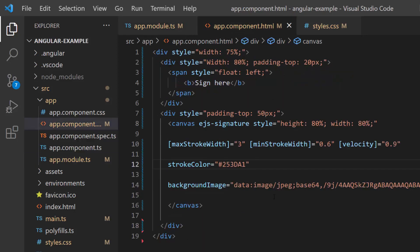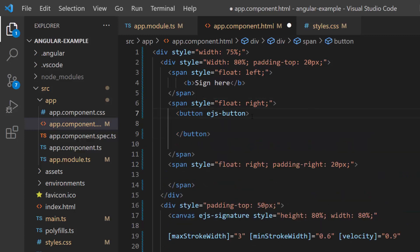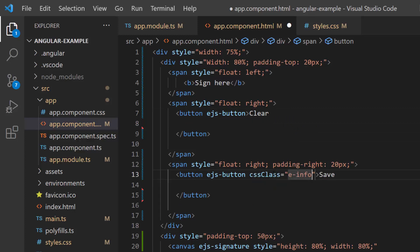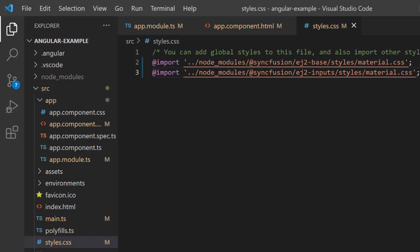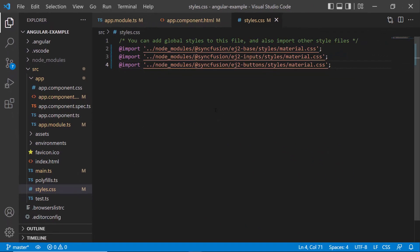I then make changes to the app component HTML file by adding the Angular button component inside the span elements. I set the button content for these buttons. I plan to set the save button type as information, so I assign the e-info class to the cssClass property. I also need to define CSS for the button component, so I import the material theme in the style.css file.